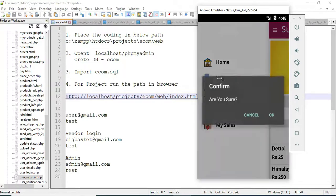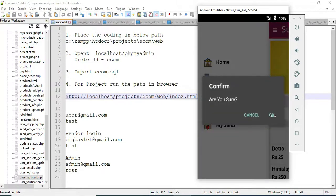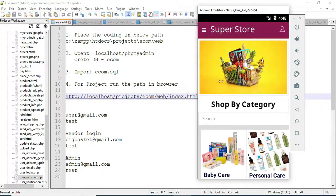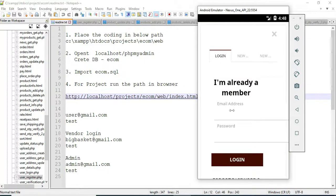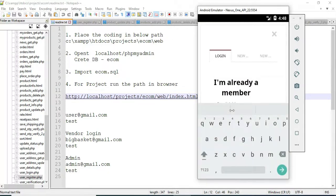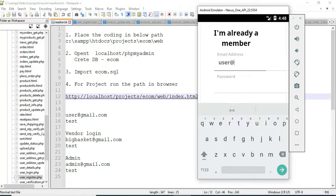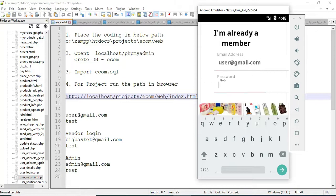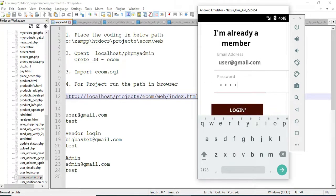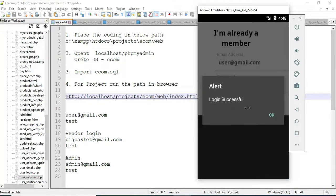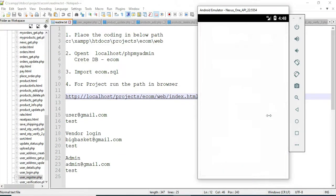Now logout the vendor login. Let's move to the user login. Enter the user email ID and password. Login successfully.